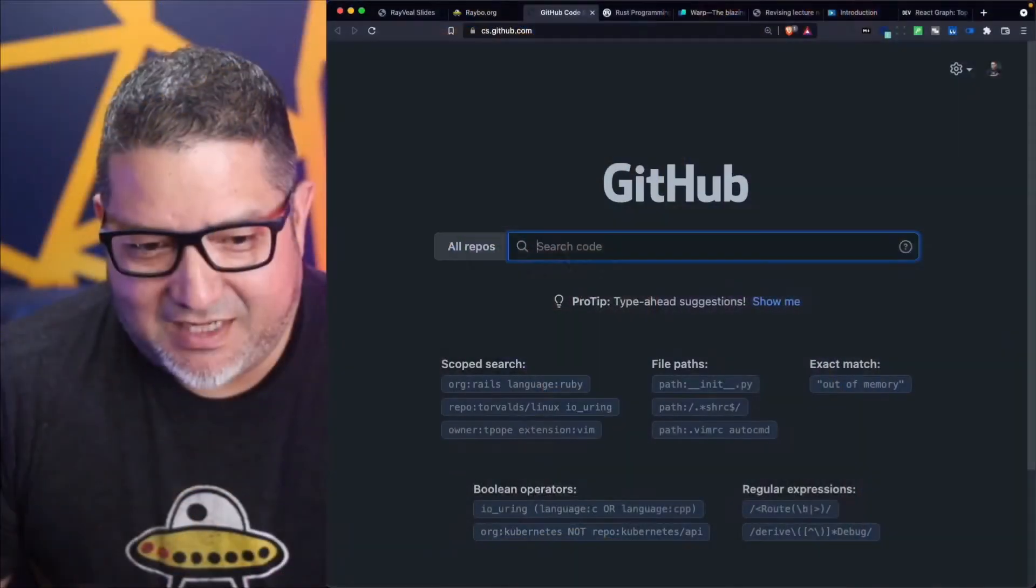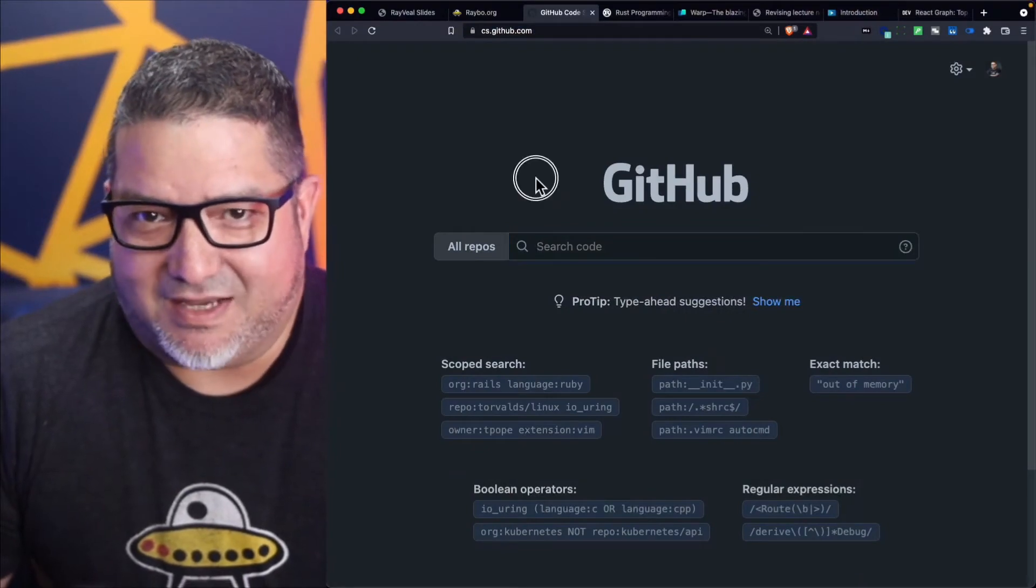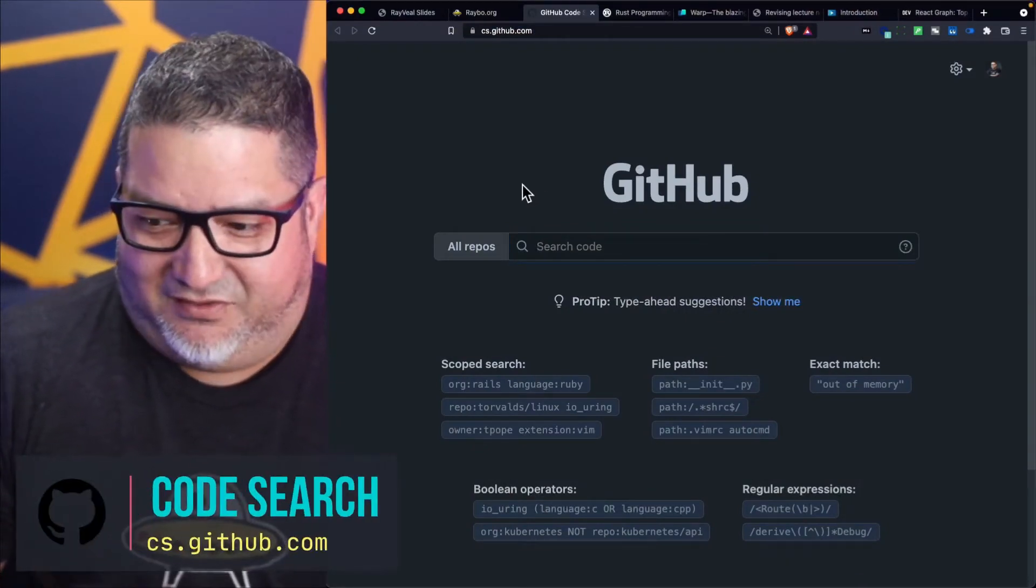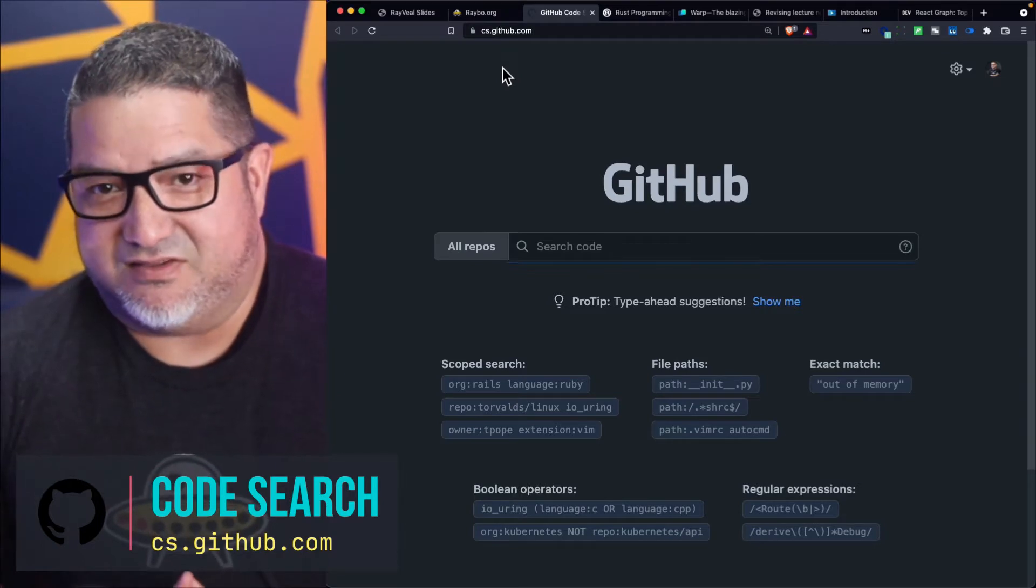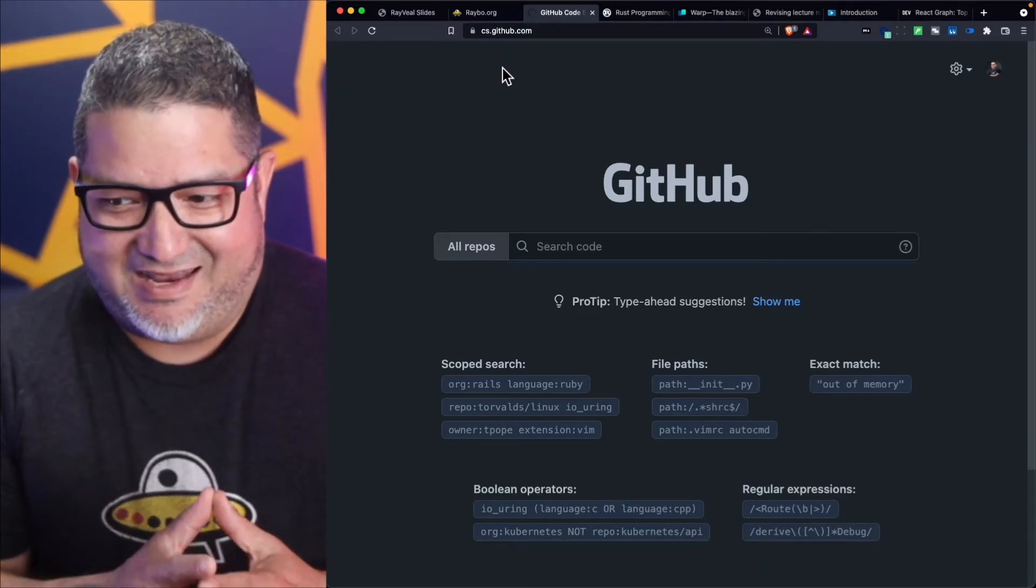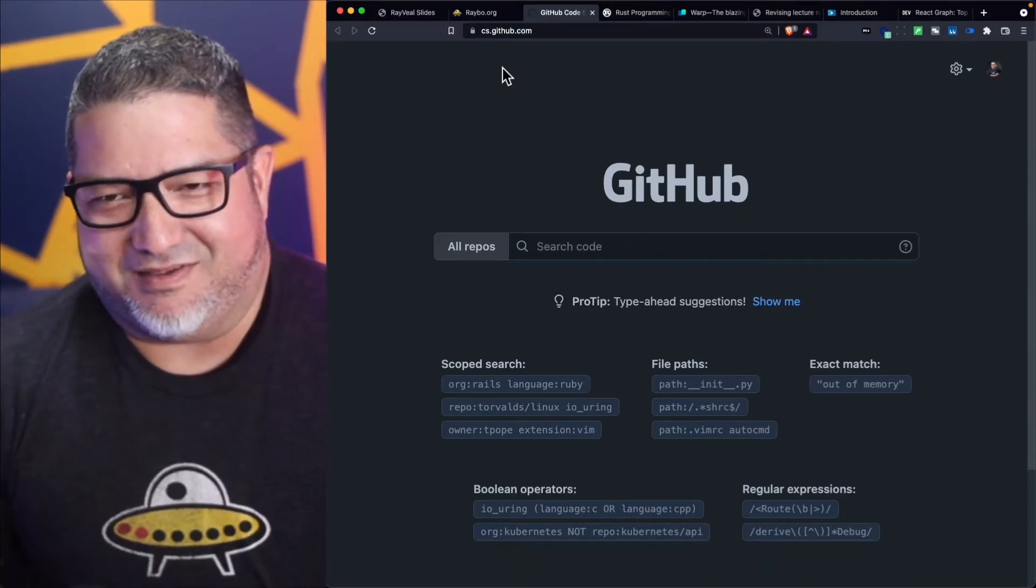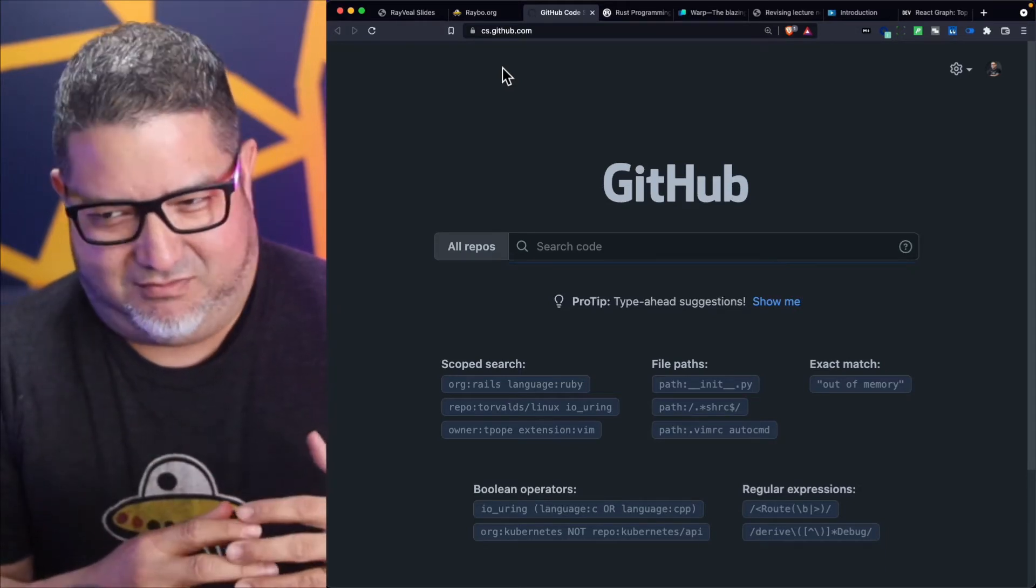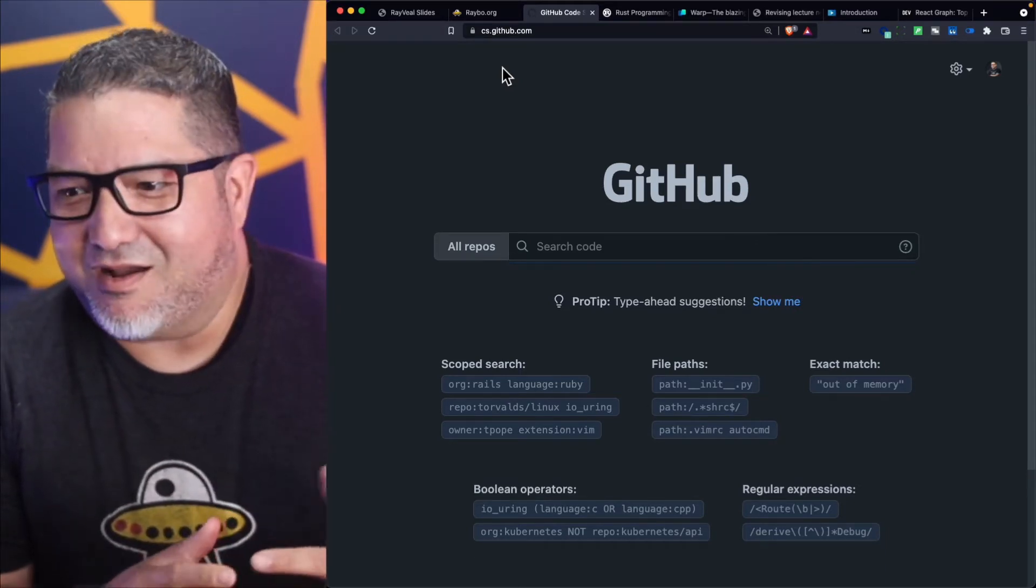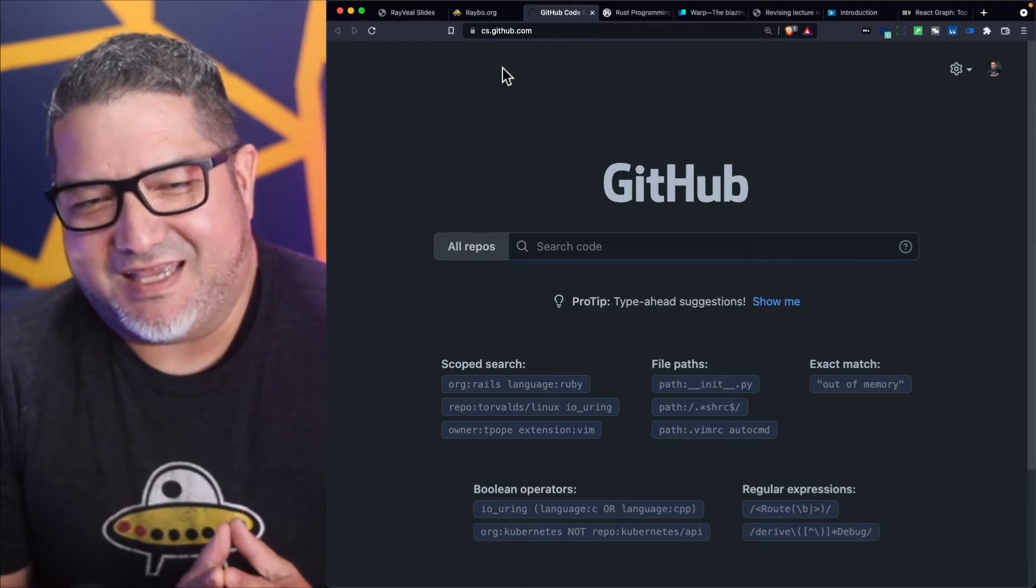The GitHub code search engine—this is pretty neat and I just got an invite a couple days ago. If you go to cs.github.com, that's the URL of the site. I do hope they get a different URL because I feel like, I mean I get it, it's Computer Science or Code Search.github.com I guess, but I feel like it needs something a little more snappy.